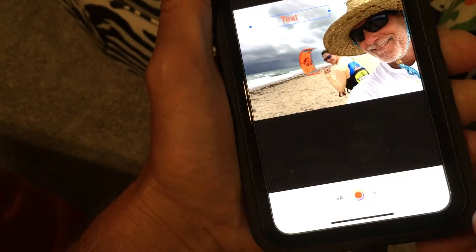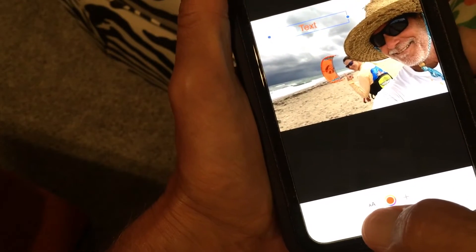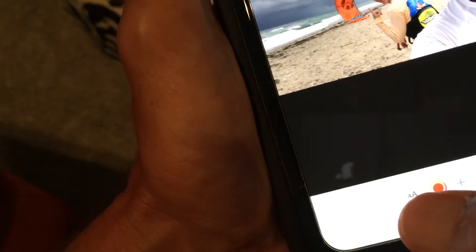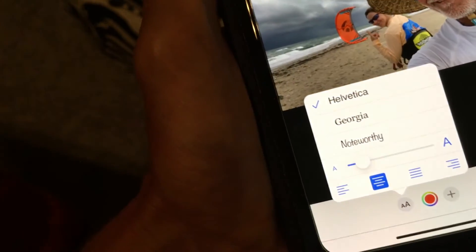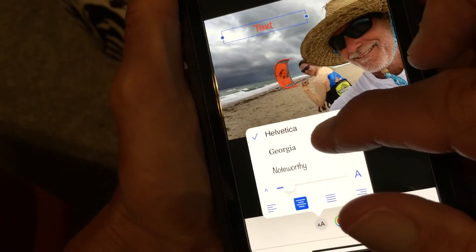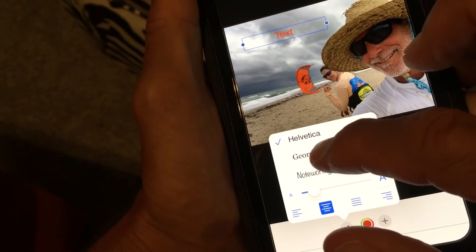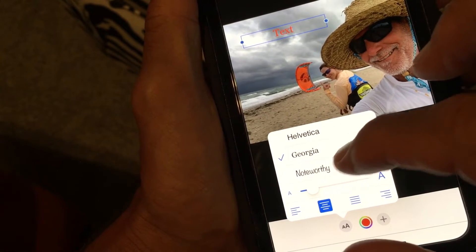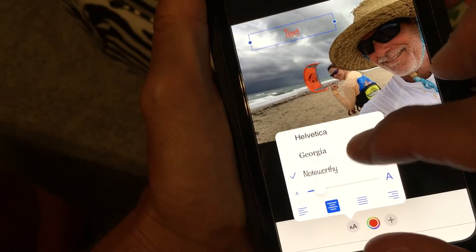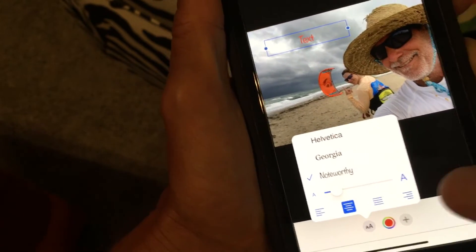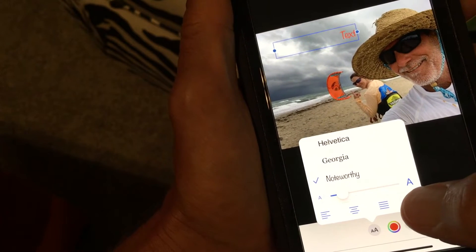If you want to make it a lot bigger, come down here to this little 'a' and big 'A' button and click on that. It gives you a couple of options. If you don't like the default font, which is Helvetica, you can change it to Georgia, or if you want, you can make it Noteworthy — which I think is cool.